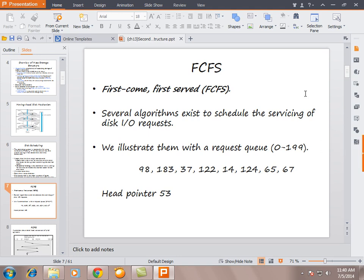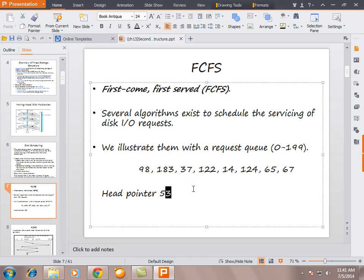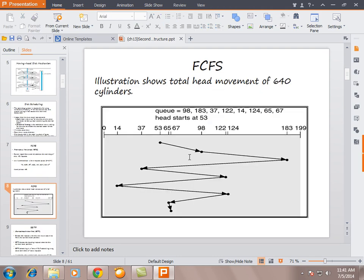The first disk scheduling algorithm is FCFS — First Come First Serve — like the First In First Out algorithm which we have discussed in page replacement. Several algorithms exist to schedule the servicing of disk I/O requests. We illustrate them with a request queue. Suppose we have a queue of numbers starting from 0 and ending at 199, and suppose the disk head pointer is at 53.